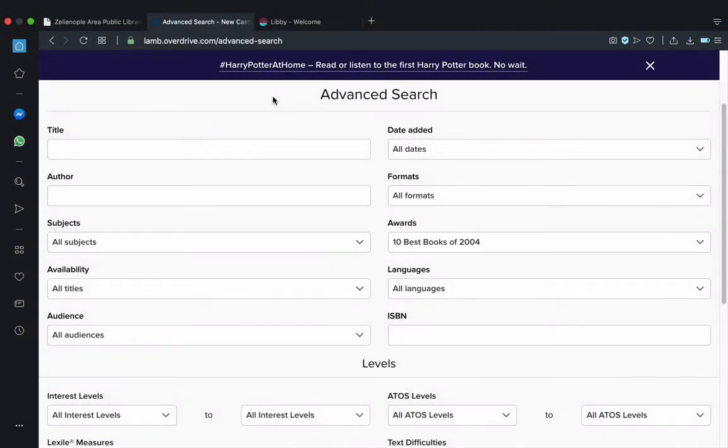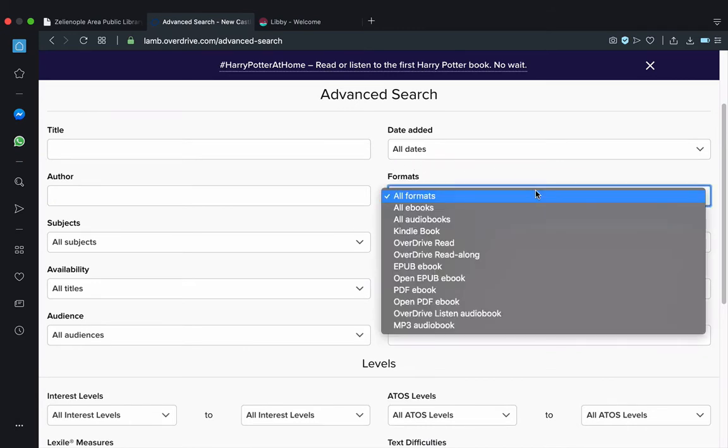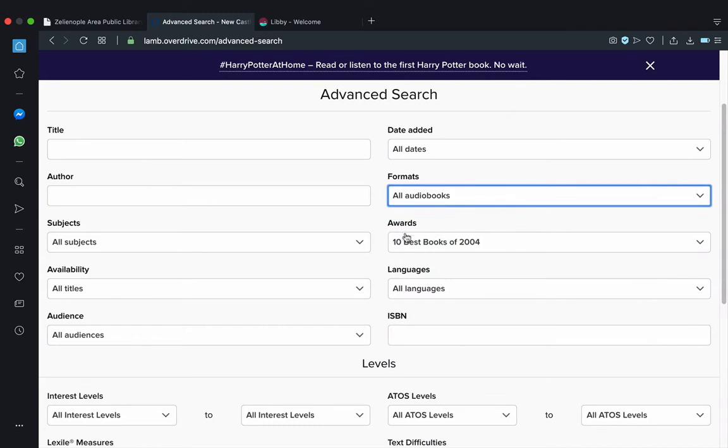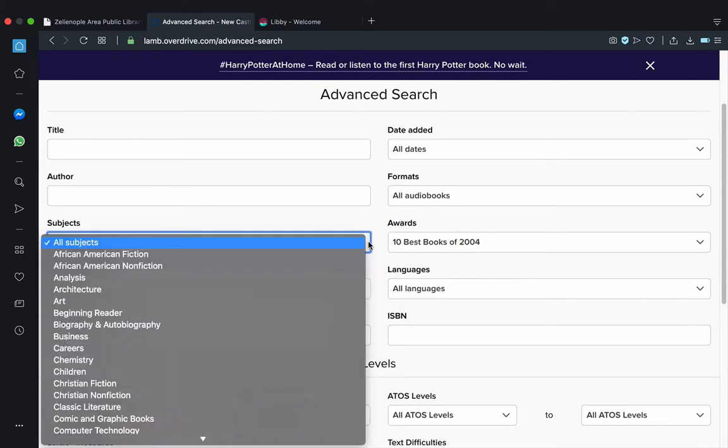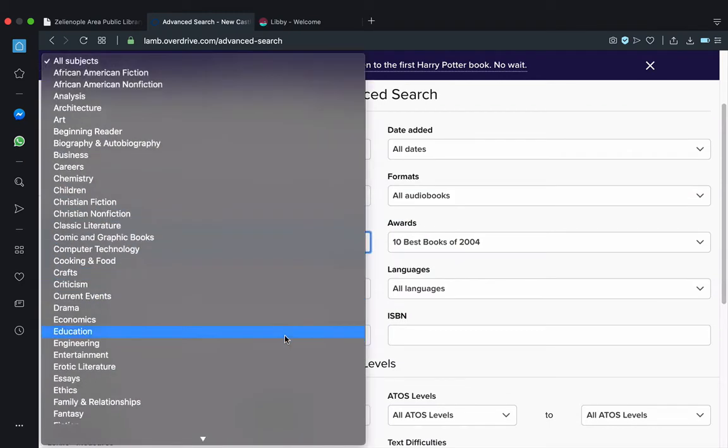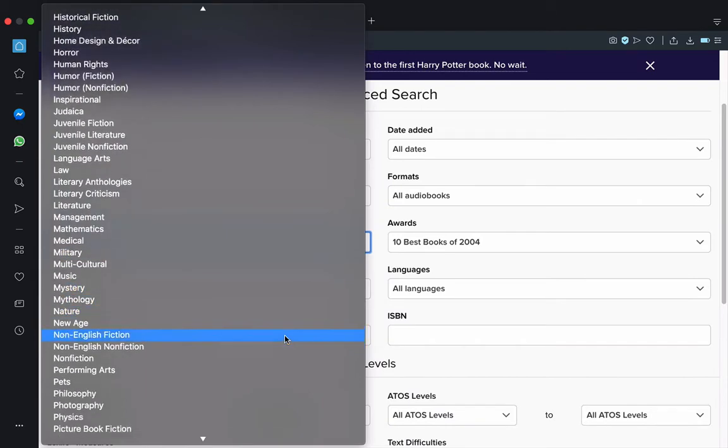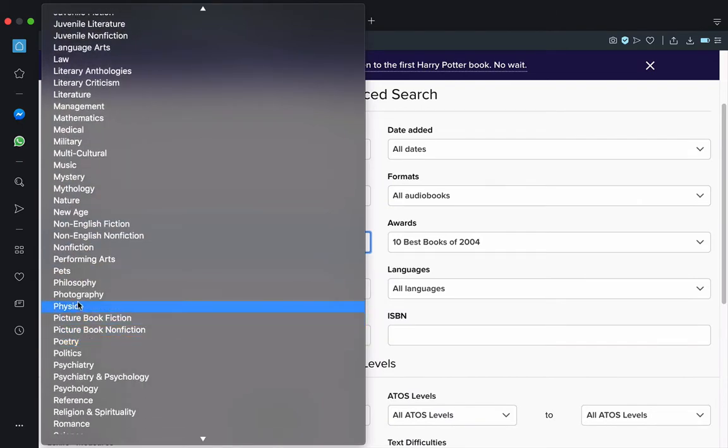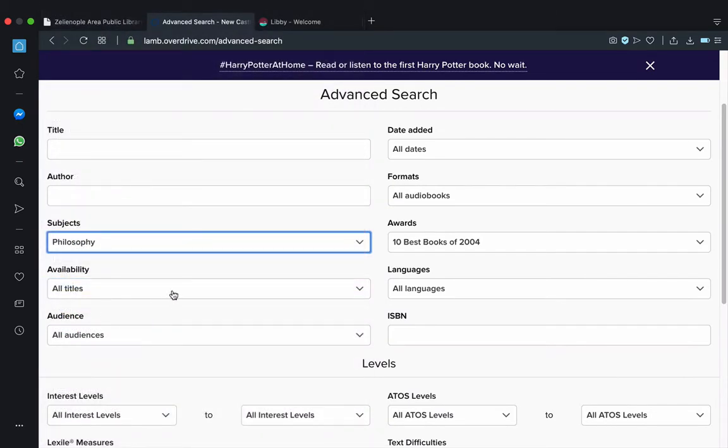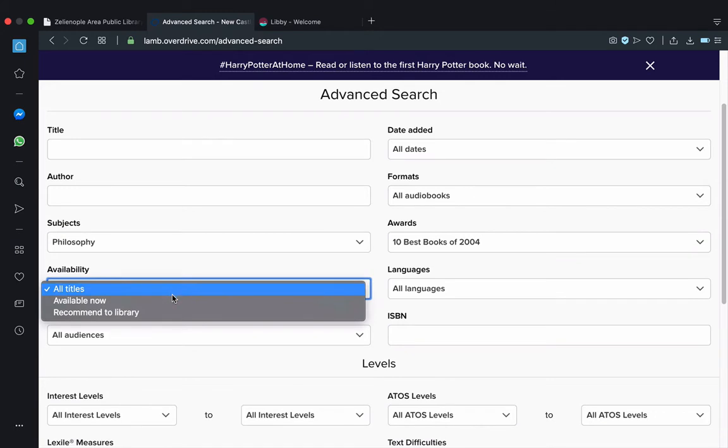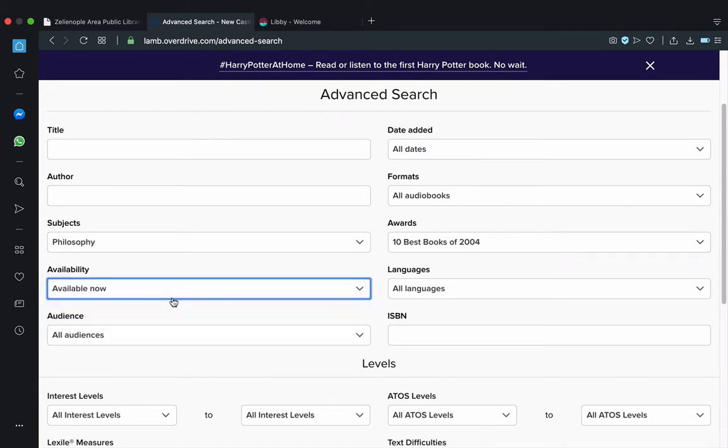What's great about this page is that it lets you be specific about what you want. So if you're looking for a book in a certain format, for example, you want an audiobook that's available for checkout immediately because you're traveling this upcoming weekend, and it's about the subject of philosophy, well, the advanced search is going to allow you to do that. As a quick aside though, it's good to note here that you don't have to use every field that's on this page. You can use as many or as little as you like.